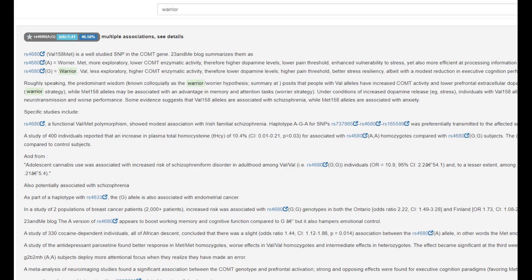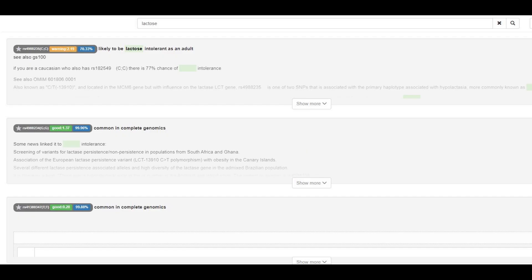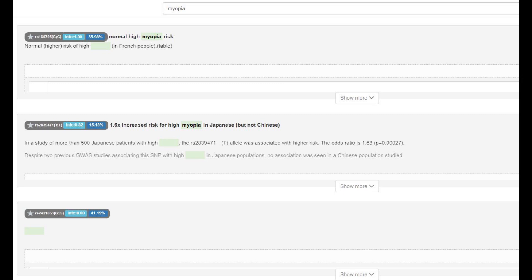He does not have derived EDAR, so no East Asian facial traits, no shovel-shaped incisors, no monolids, no straight hair — none of that. No European lactose persistence mutation. This mutation is most typical in modern central and northern Europeans, and he's not a central or northern European, so nothing surprising there. He does not have the mutation that protects against myopia, so he might have myopia or nearsightedness.